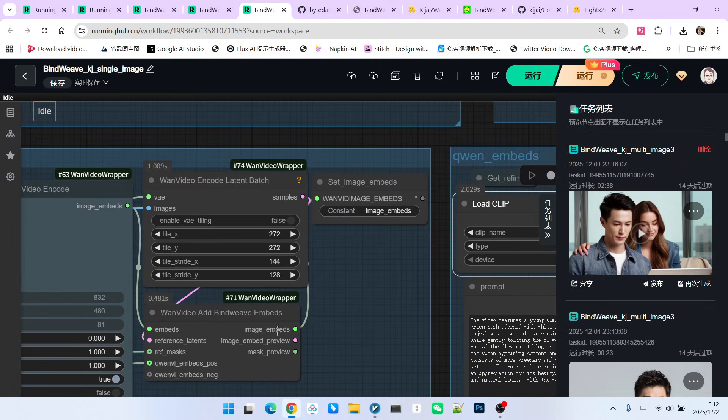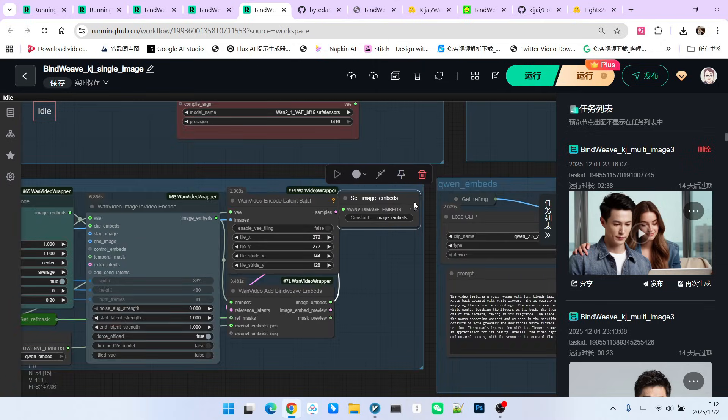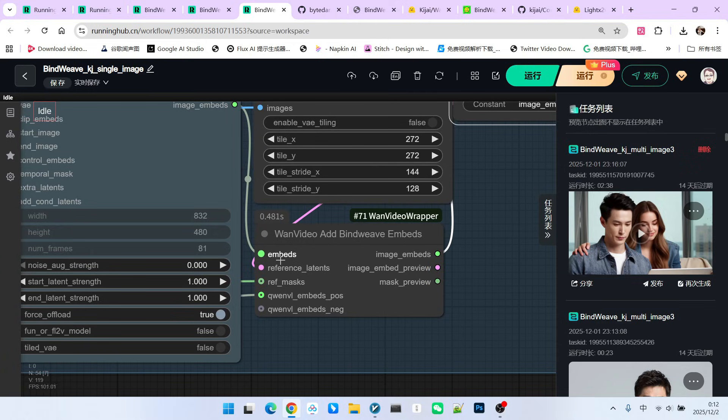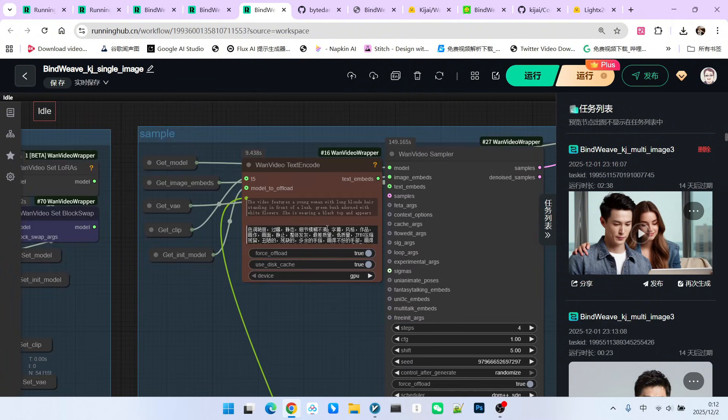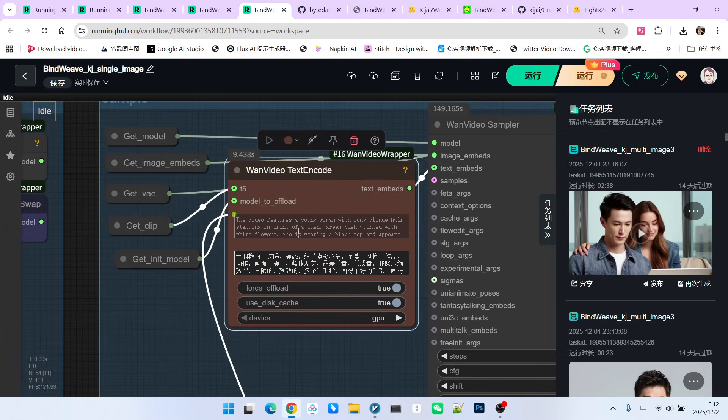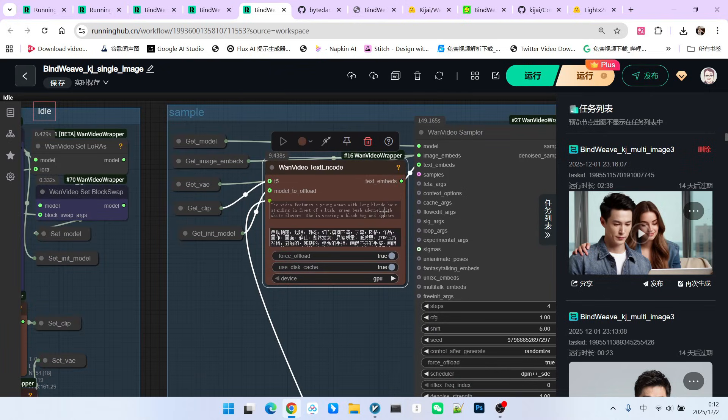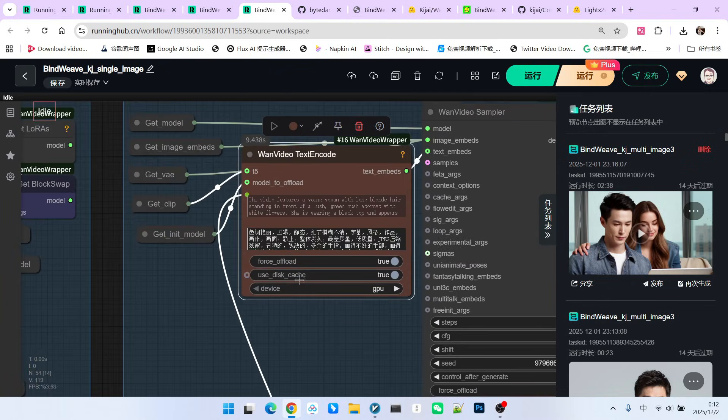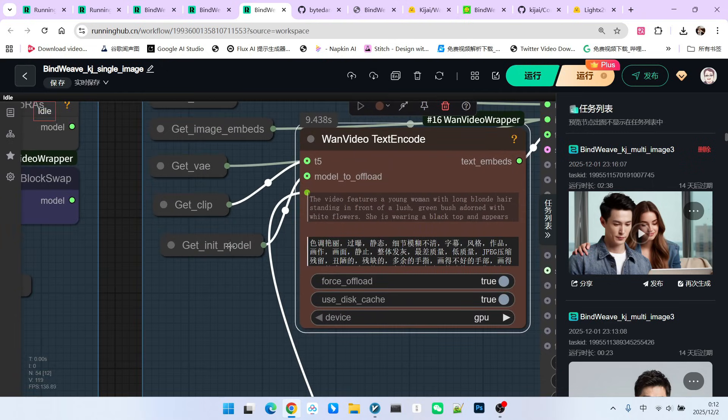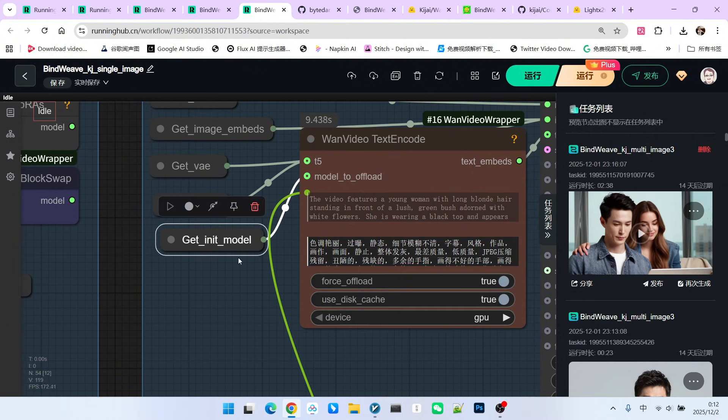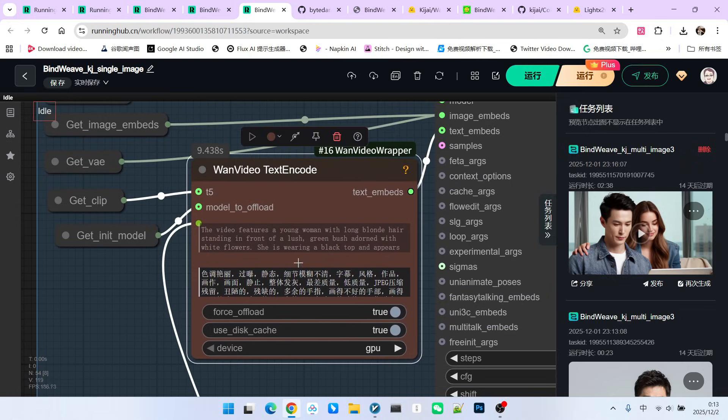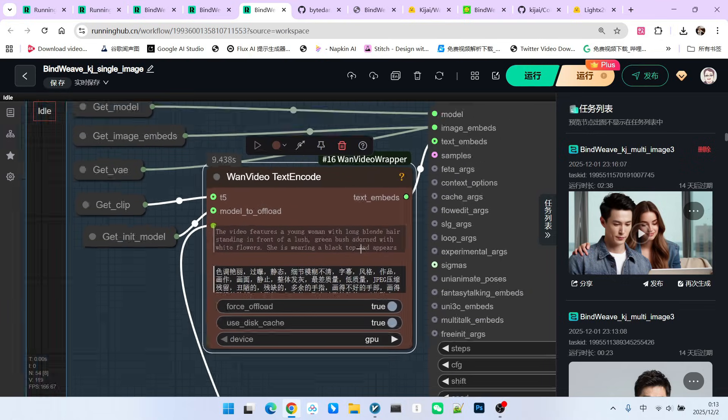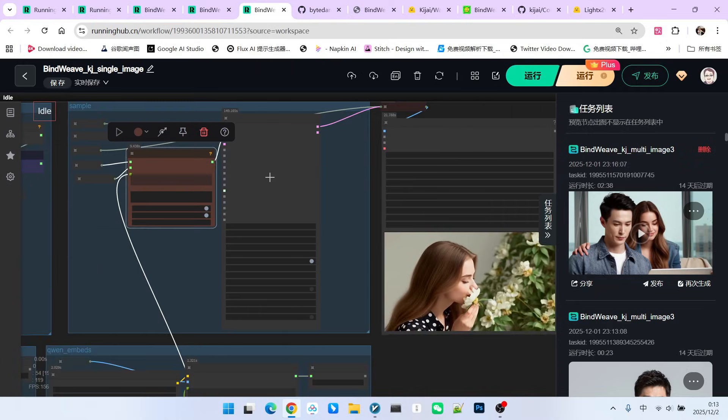After encoding, we obtain the final embedded vector for the image. It contains both the image portion encoded by our traditional VAE and the portion encoded by our QWNVL. During sampling, we utilize our traditional T5 encoder to encode the prompt and obtain the text embedded. Up to this point, you will notice that the four types of encoding we mentioned have all appeared. QWN encoding for the image and text encoding, VAE encoding for the image, and finally, our T5 encoder's text encoding for the prompt. Putting these four encodings into the sampler significantly enhances the generation result.